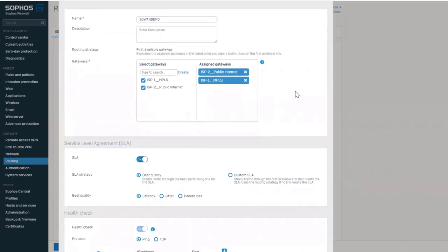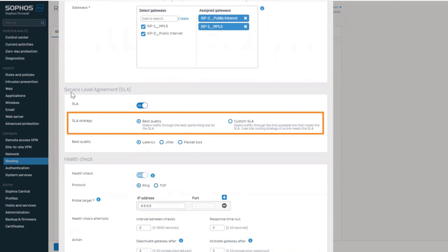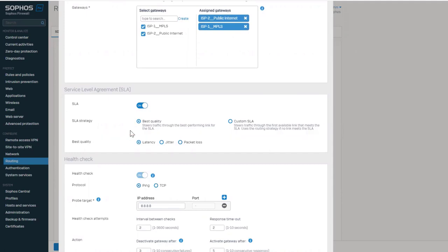The next section is SLA, where all the magic happens. You have two options to decide from. The first is best quality, for use cases where you need the system to select the best performing link from the configured gateways. This could be useful for non-business critical apps.